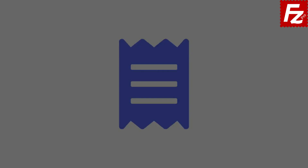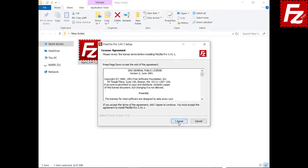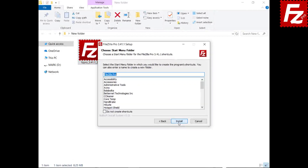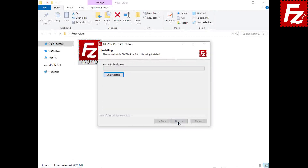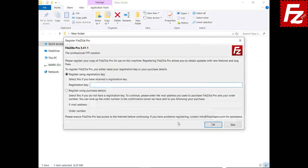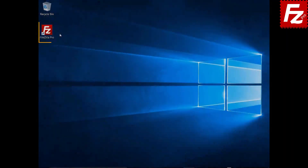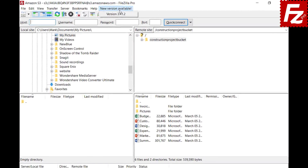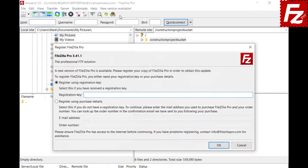In this tutorial, you will learn how to register your copy of FileZilla Pro. You can register your copy of FileZilla Pro when installing it. FileZilla Pro will also ask for registration if there is a new version available for update.